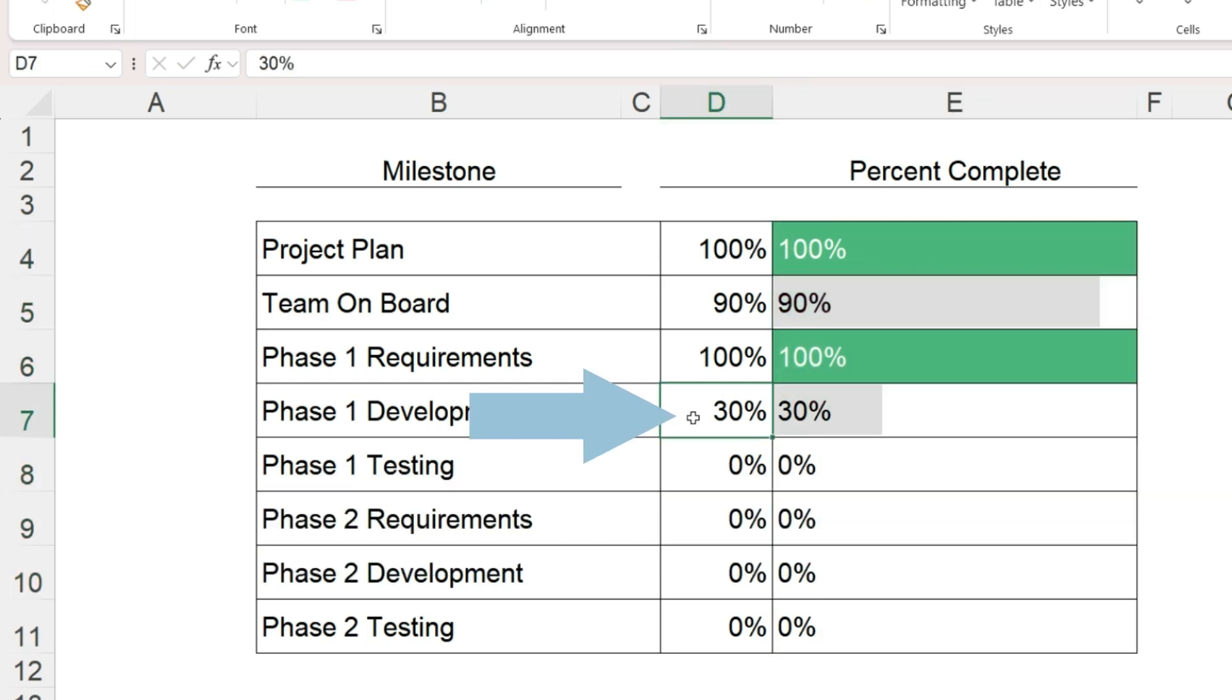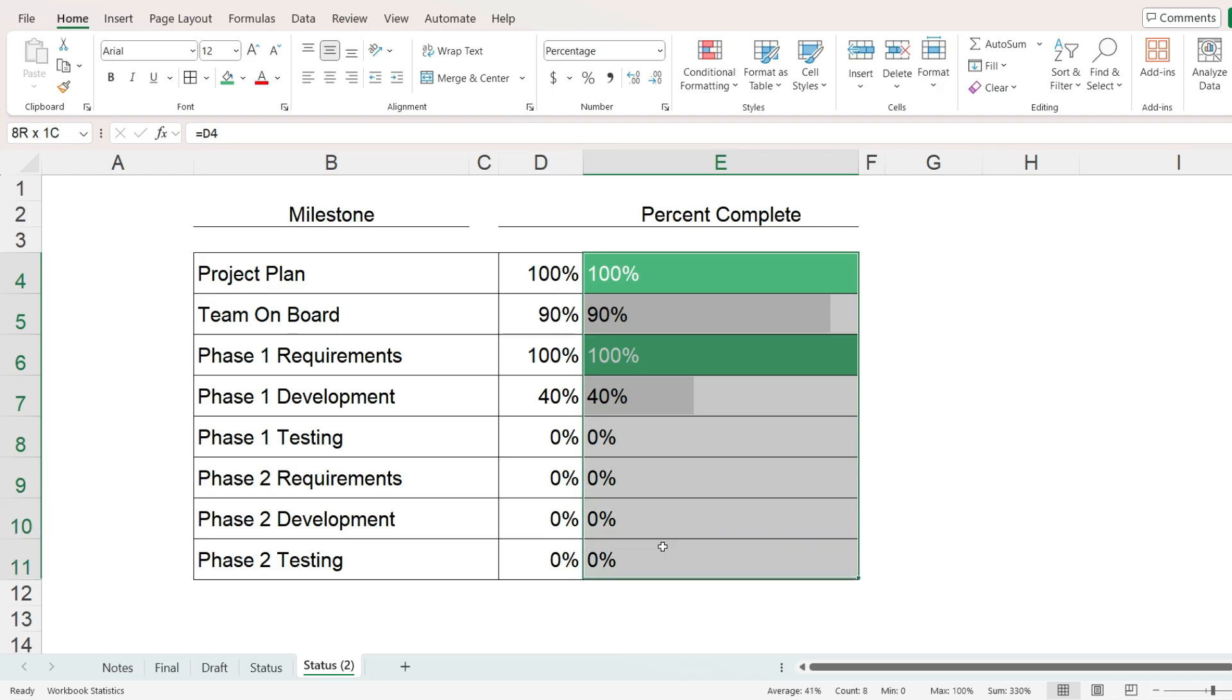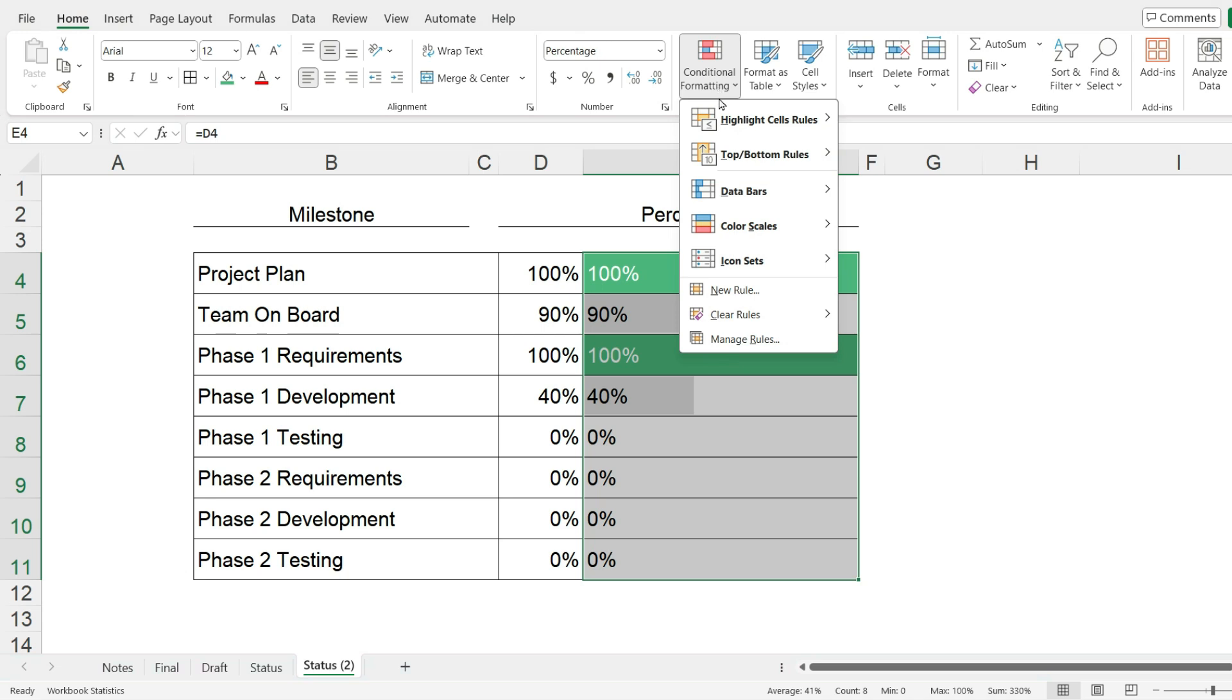Now when we change the value in the middle column, the bars will change along with it. Then we will need to hide the values on the data bars column.